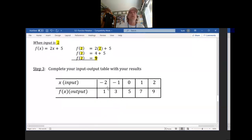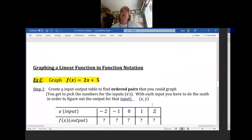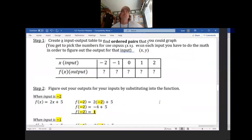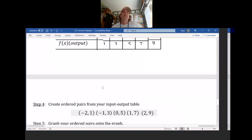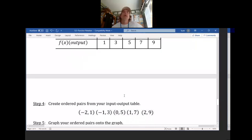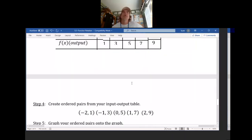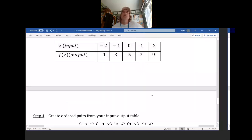Now this is what my table looks like. I put my outputs based on my inputs, and that input-output table just created five ordered pairs: (-2, 1), (-1, 3), (0, 5), (1, 7), and (2, 9). What goes first? The input. What goes second? The output.